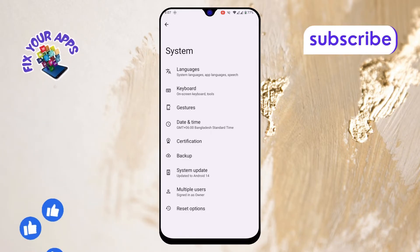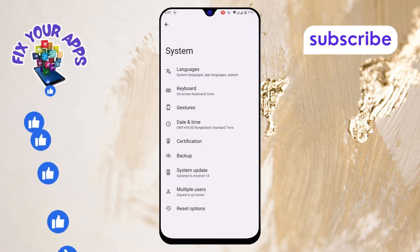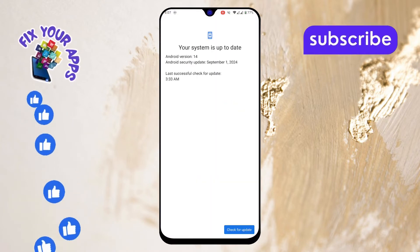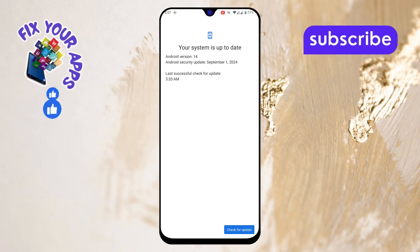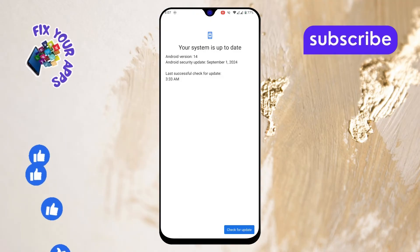Step 3. Scroll down again and you'll see an option called System Update. Tap on that option to check for any updates available for your phone.